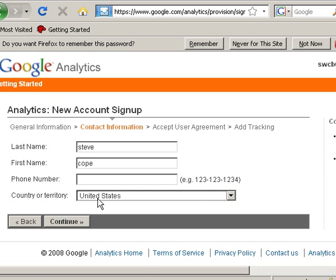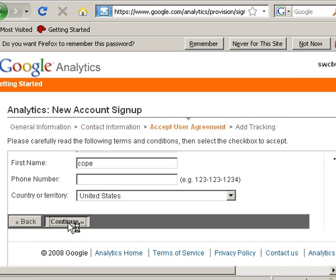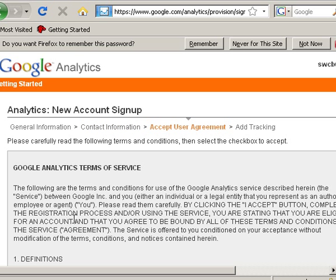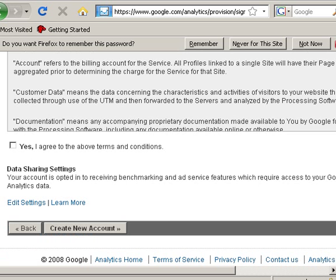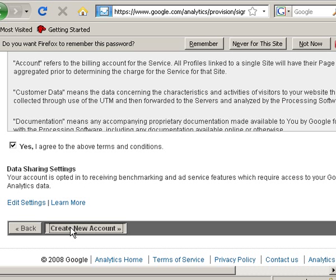Now continue. Accept the terms of service, and then create the account.